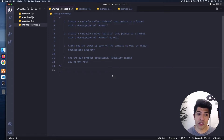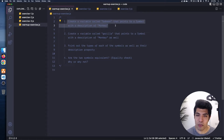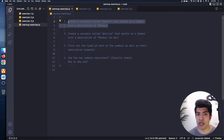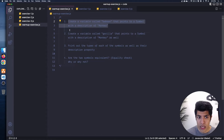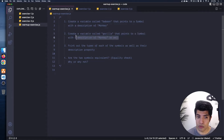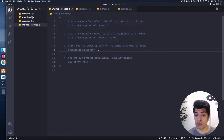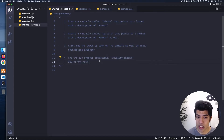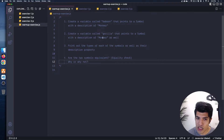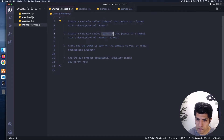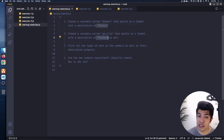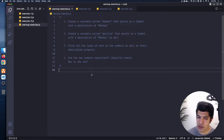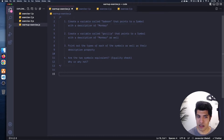For this warmup exercise, we want to create a variable called baboon that points to a symbol with a description of monkey. The description is just that string we can pass to the function to give a name to our symbol. Then create another variable called gorilla that also points to a symbol with a description of monkey. Print out the types of each using typeof, as well as the description property. Then ask yourself: do you think these two are the same symbol? The variable names are different, but the description is the same — they're both a symbol called monkey.